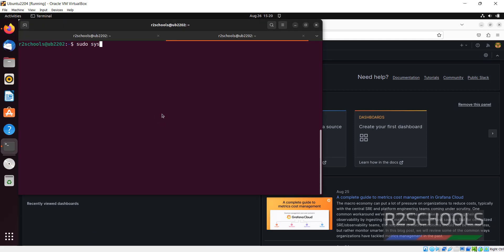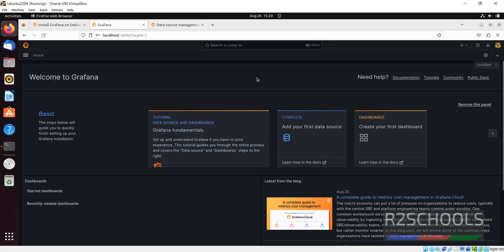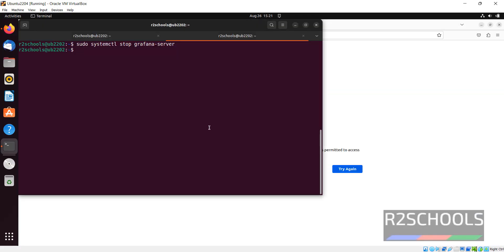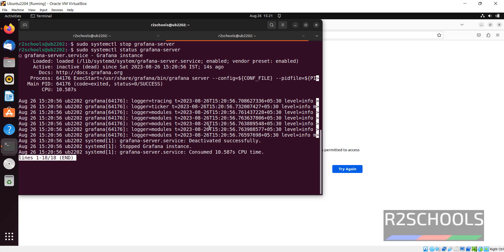Suppose if you want to stop Grafana, go to terminal. sudo systemctl stop grafana-server. It is stopped. Now try to refresh this one. See, got error. So go back and verify the status. See it is inactive. So start it again.